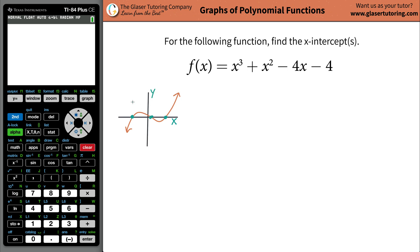Now, just from this picture alone, you actually do know something unique about each one of these three points. Those three points have something in common. It turns out that the y values of each of those points is zero.